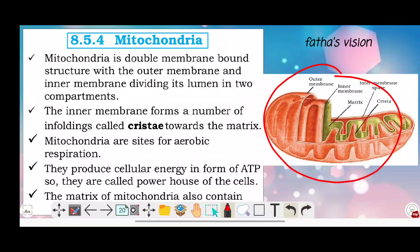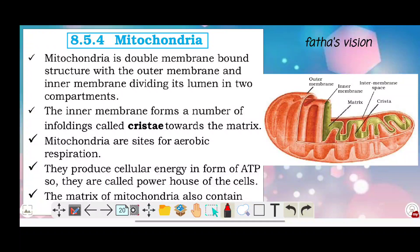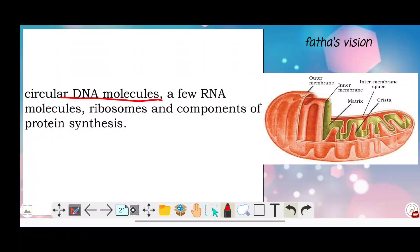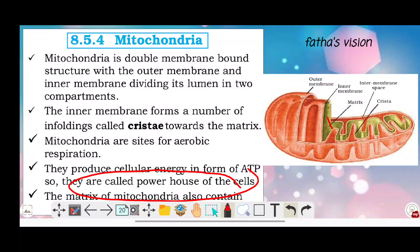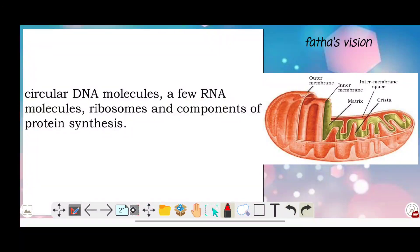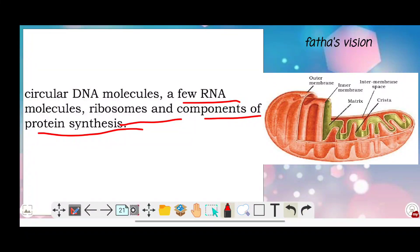The matrix of the mitochondria also contains circular DNA molecules, a few RNA molecules, ribosomes, and components of protein synthesis. So in this matrix we have DNA molecules, ribosomes, and components of protein synthesis — these are the components found within the mitochondrial matrix.